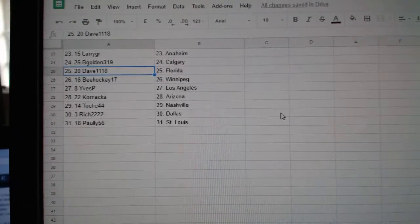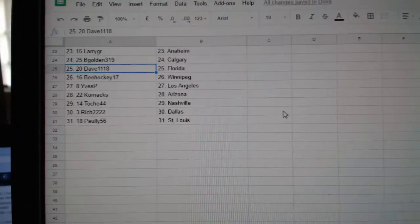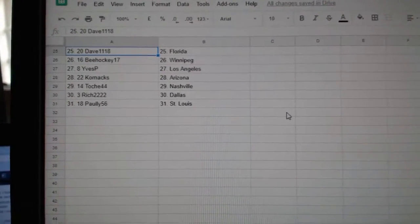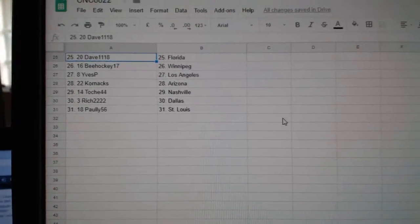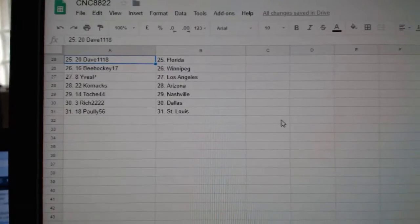B. Hockey Winnipeg, Eves P. L.A., Cornac Arizona, Toast Nashville, Rich Dallas, and Pauly St. Louis.